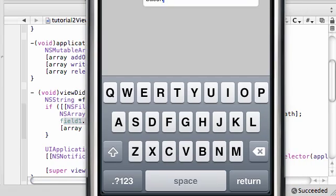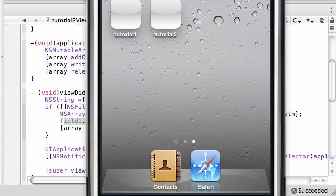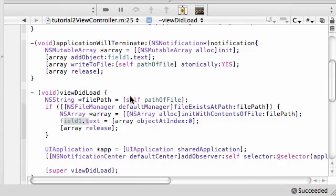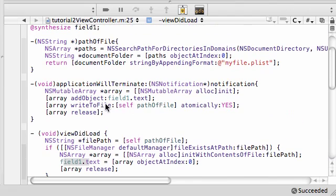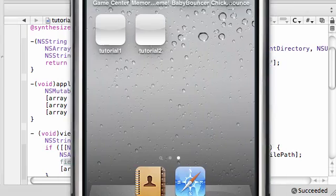Now whenever we closed it like that, applicationWillTerminate gets called. And what this does is take whatever information is in that text field and stores it in your file. So then whenever you open it again, it'll get updated.